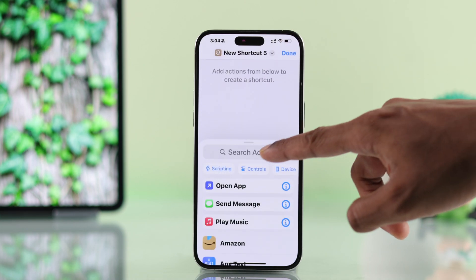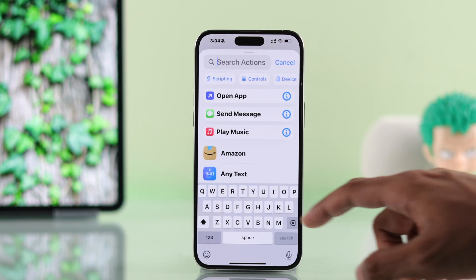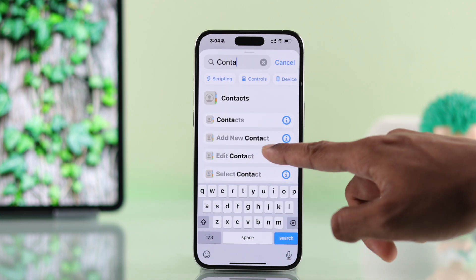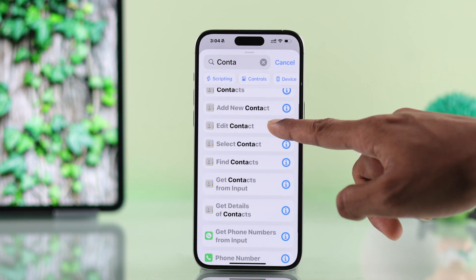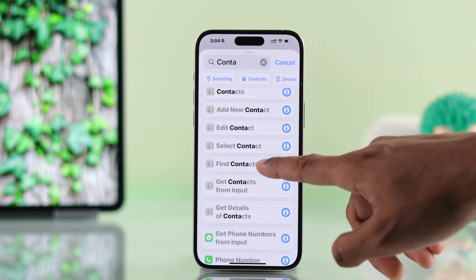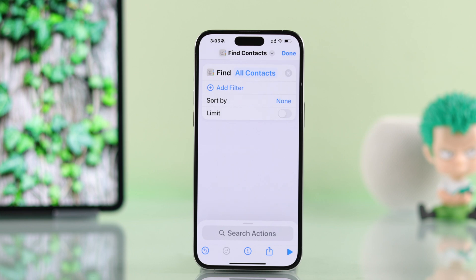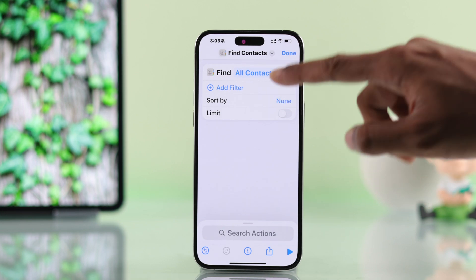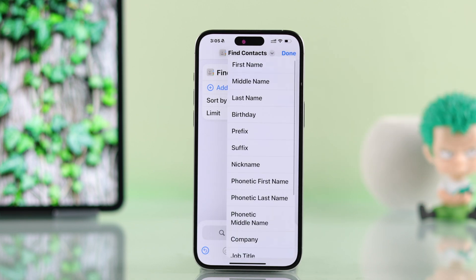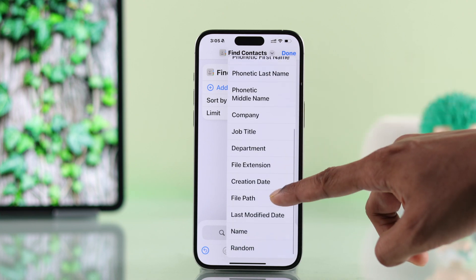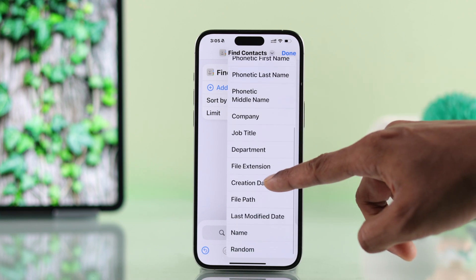Then select Search Actions and search for Contacts. Now select Find Contacts. As you can see, there's a sorting option. So tap on Sort By, then from the list, simply select Creation Date.